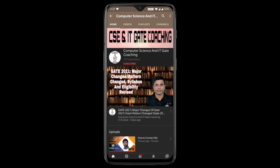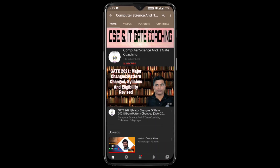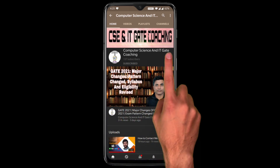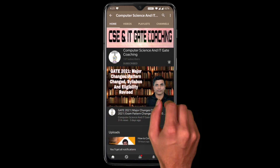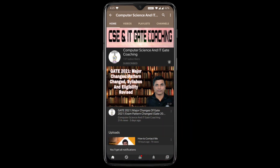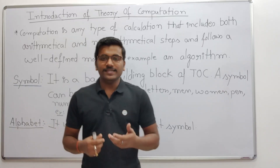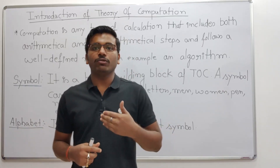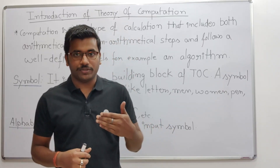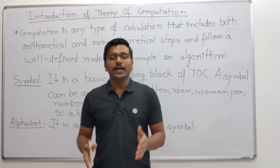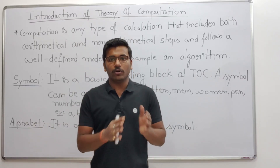Hello everyone, welcome to Computer Science and IT Gate Coaching. Don't forget to subscribe to my channel and press the bell icon to get instant notifications of my free lectures. In this lecture, we are going to see an introduction to Theory of Computation.